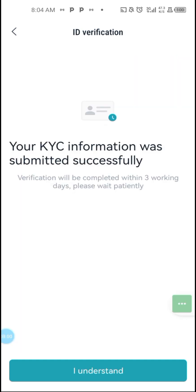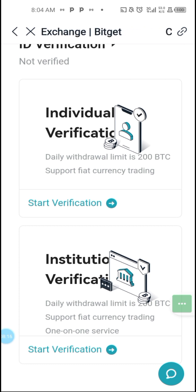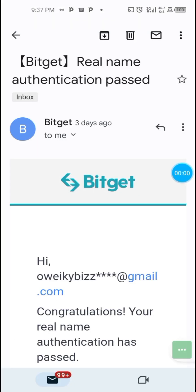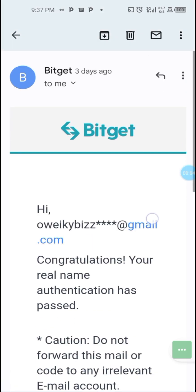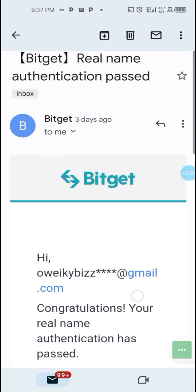Your KYC information was submitted successfully. Verification will complete within 30 working days — please wait patiently. Click 'I Understand.' After a couple of minutes, I received a message from Bitget that my identity authentication passed.